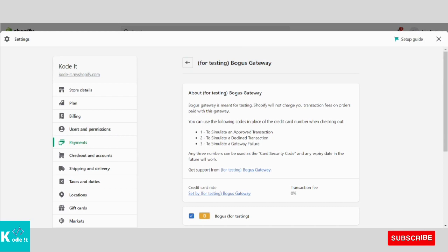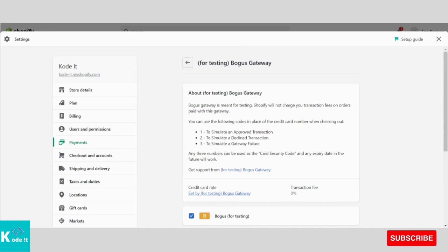So guys, that's all in this video. I hope this video was helpful to you in implementing a fake payment gateway called Bogus Gateway on your Shopify store.